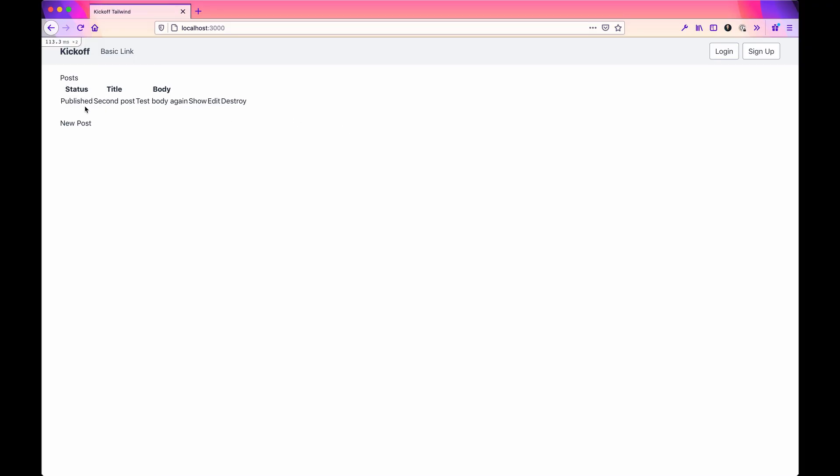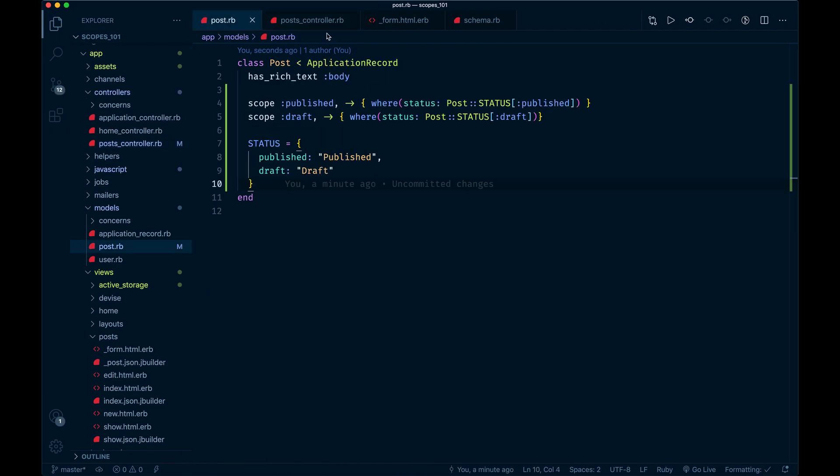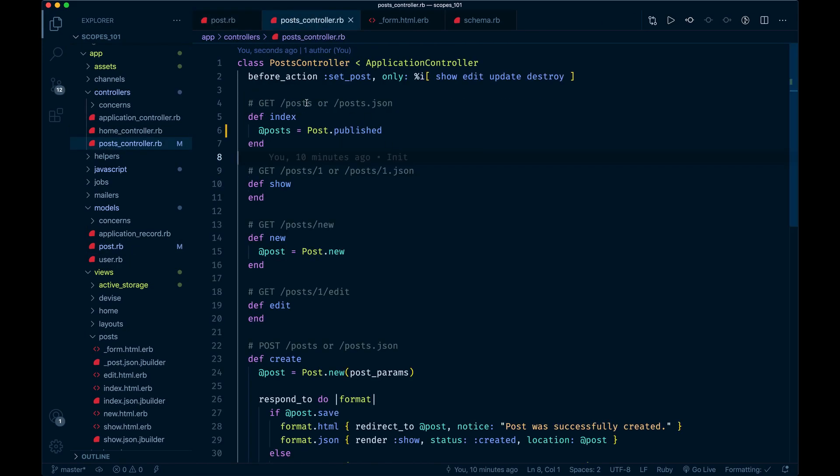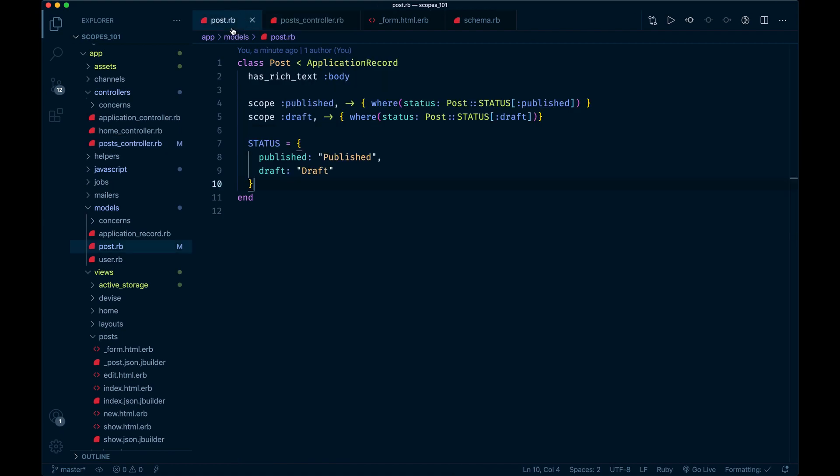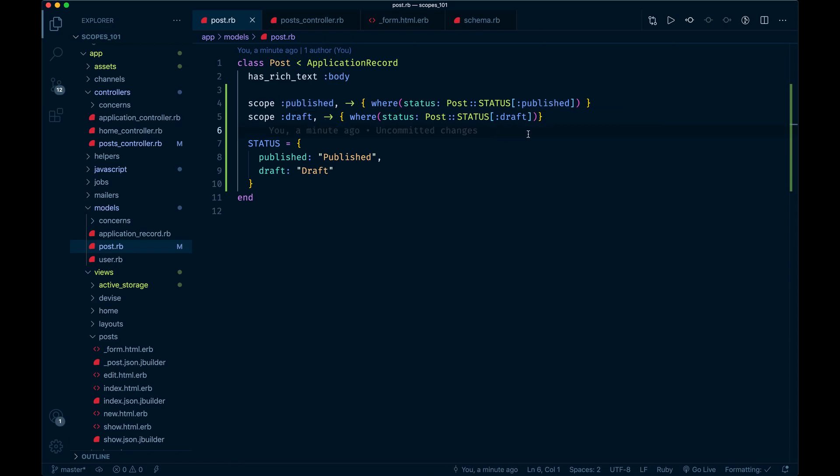We should only see the one published. That's a neat way to consolidate that query on the model level as opposed to doing something different in your controller. This can become super powerful because these can be chainable. You could say published and then maybe you have a scope that's like between or since last year.